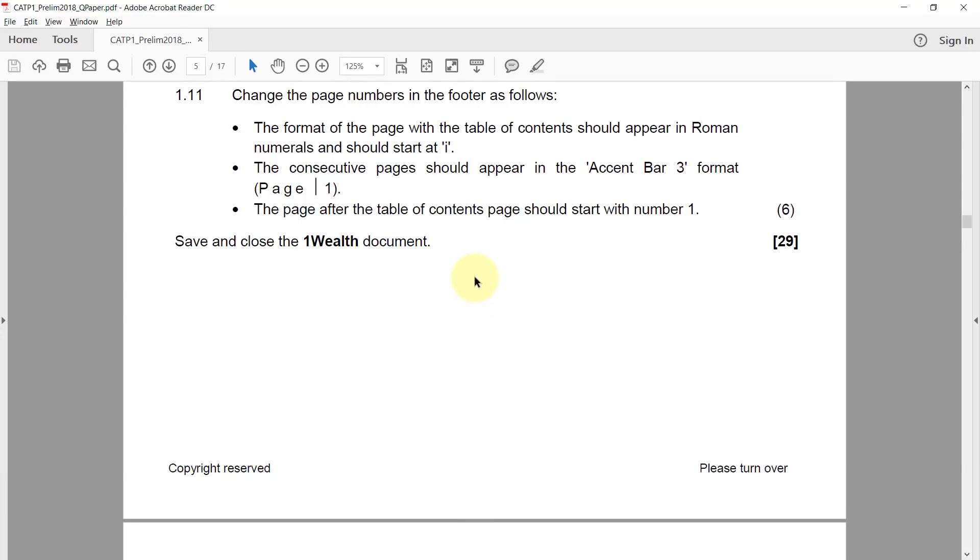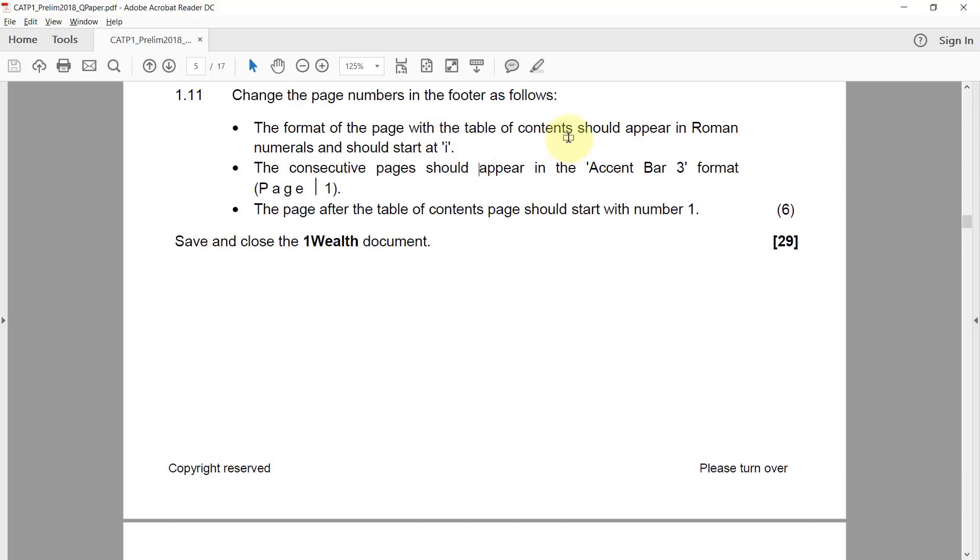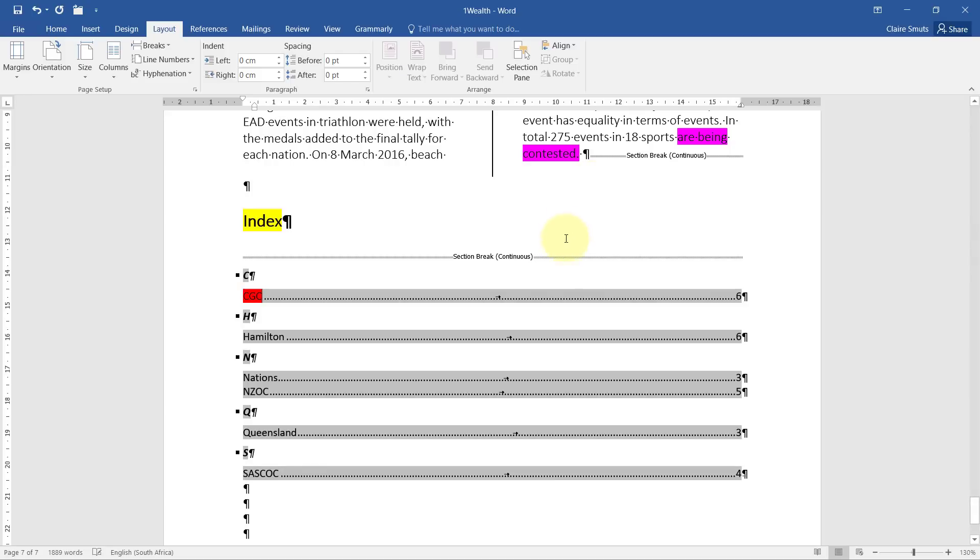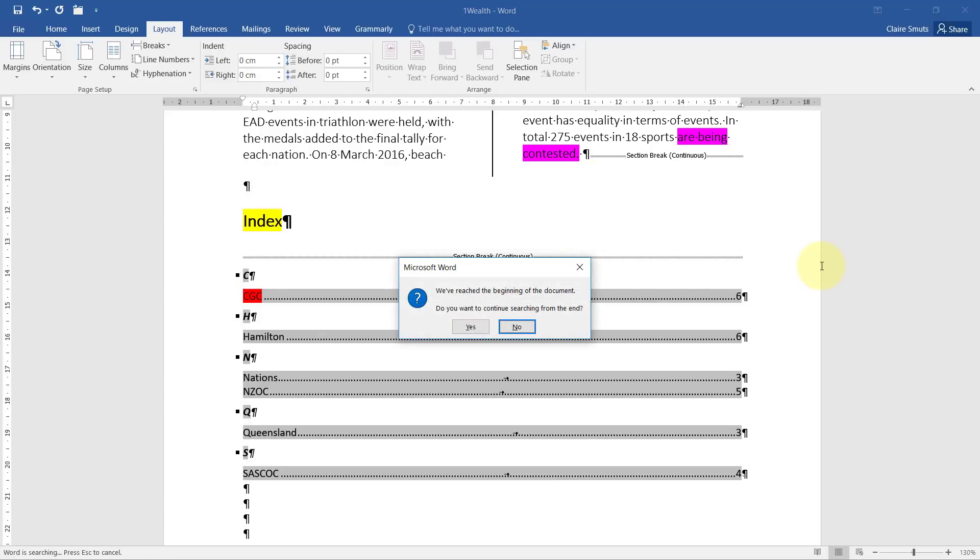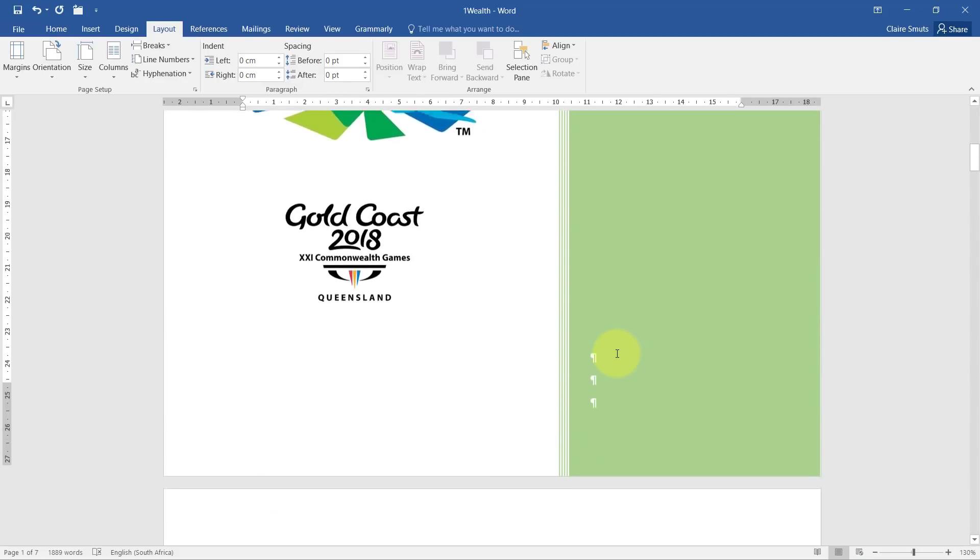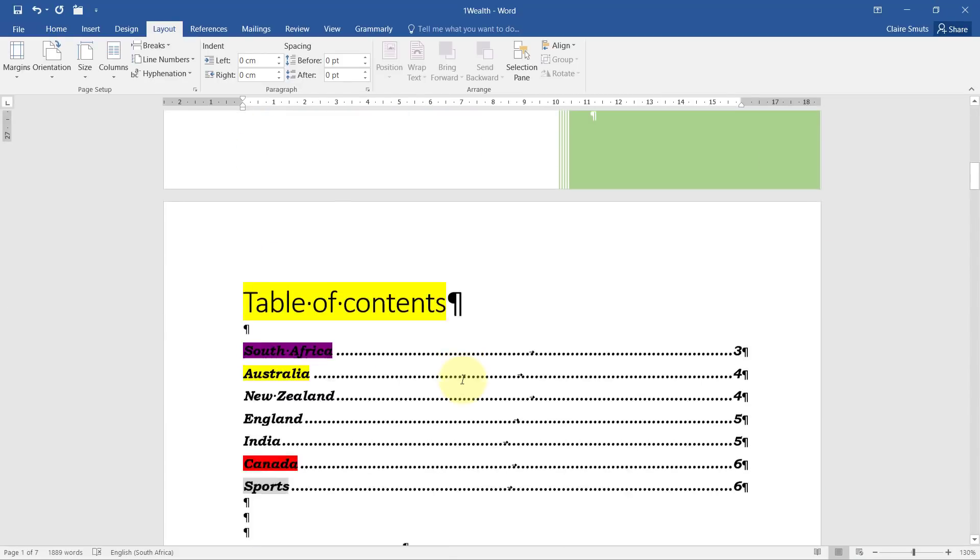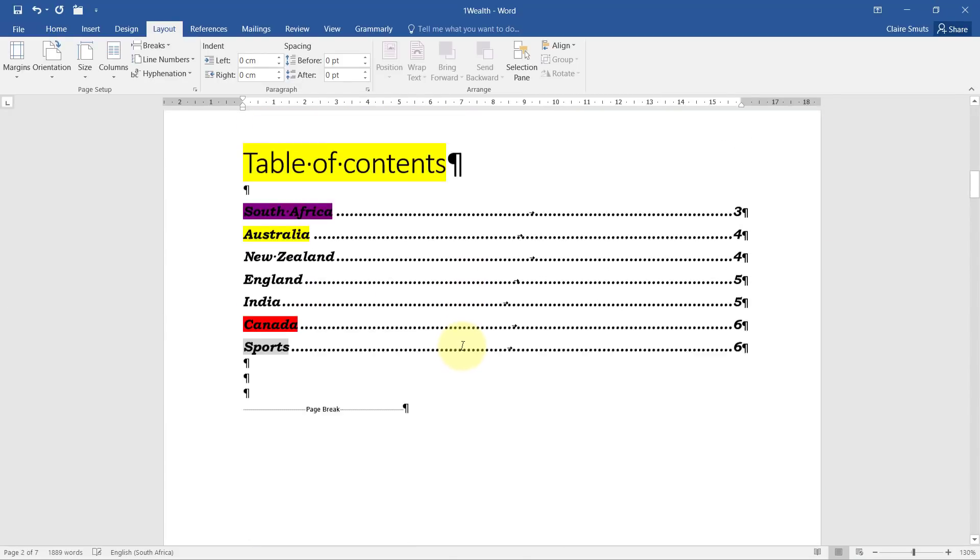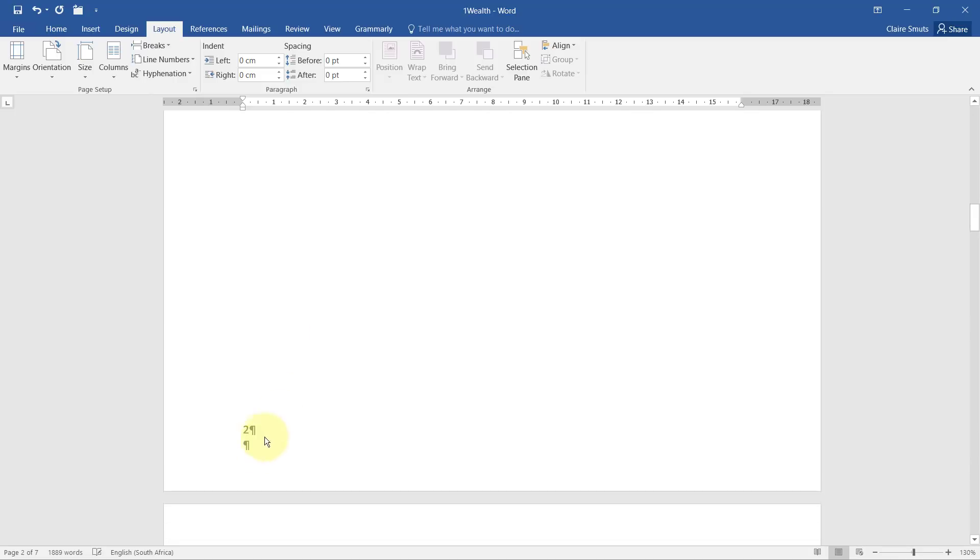1.11. Change the page numbers in the footer as follows. This one is the one that most people struggled with and barely anyone got full marks for this. All right. So change the page numbers in the footer as follows. The format of the page with the table of contents should appear in roman numerals and should start at I, which means one. Okay. Let's go do that first. Okay. So nothing on this page, but the page of the table of contents needs to have a number.